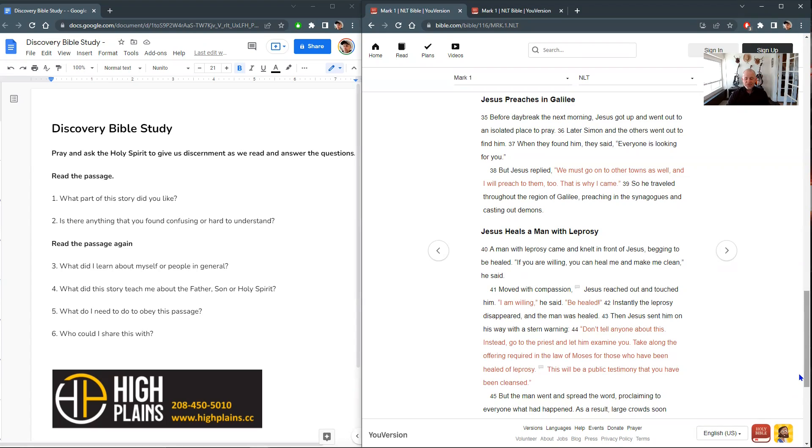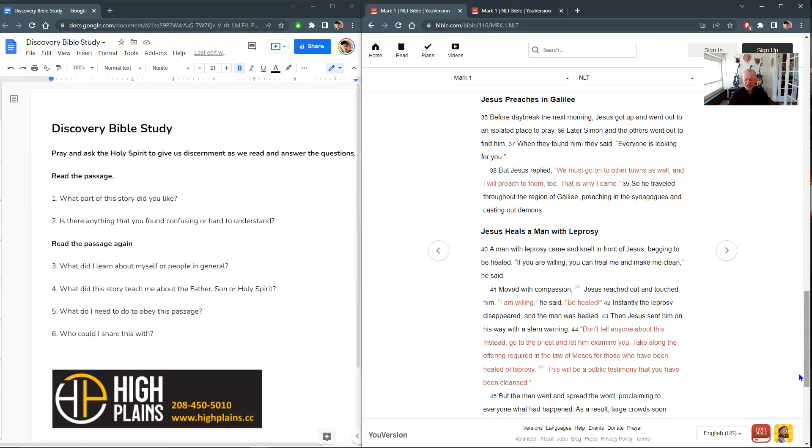Father, thank you for this beautiful day, at least where I live, and we're thankful, Lord, for your Word that guides us, that instructs us, that shapes us into the likeness of Jesus. Would you help us, Lord, to understand what we need to know and what we need to do as we study this? Would your Holy Spirit come alongside of us and help our understanding, give us discernment, and we ask it in the name of Jesus. Amen.